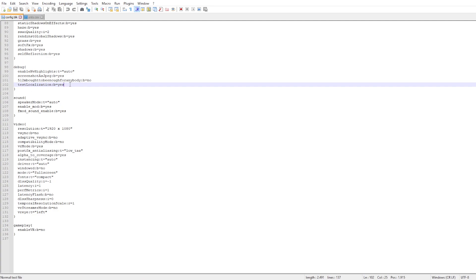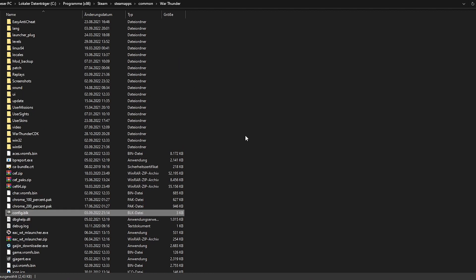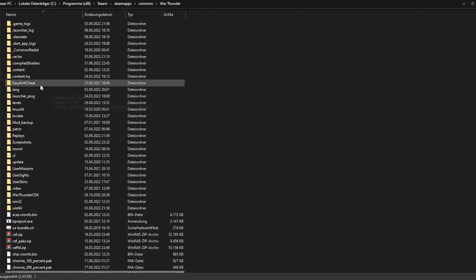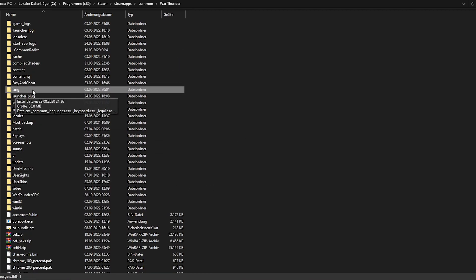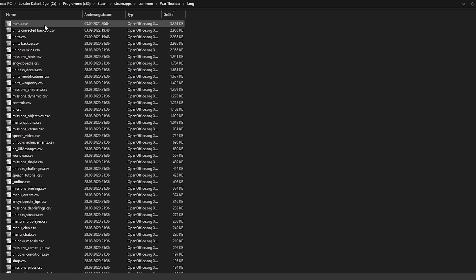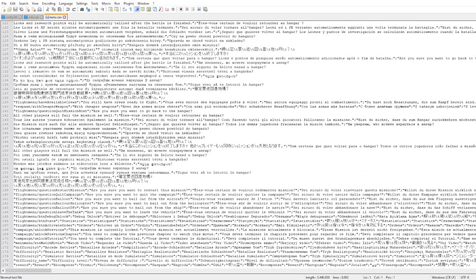So yeah, Debug — this line right here, I may also leave it in the description below. Then you first want to start the game and then close it again. That way it should give you a new folder called Lang. I really hope it still appears for new players. As soon as you get the Lang folder, go to Menu and open that file with Notepad.